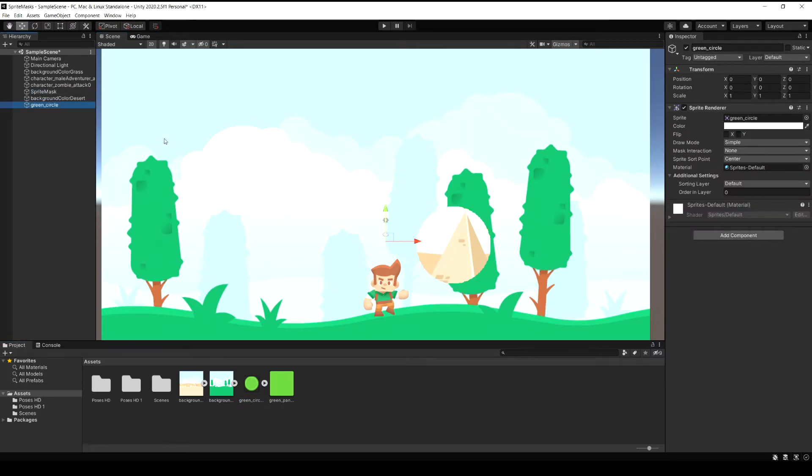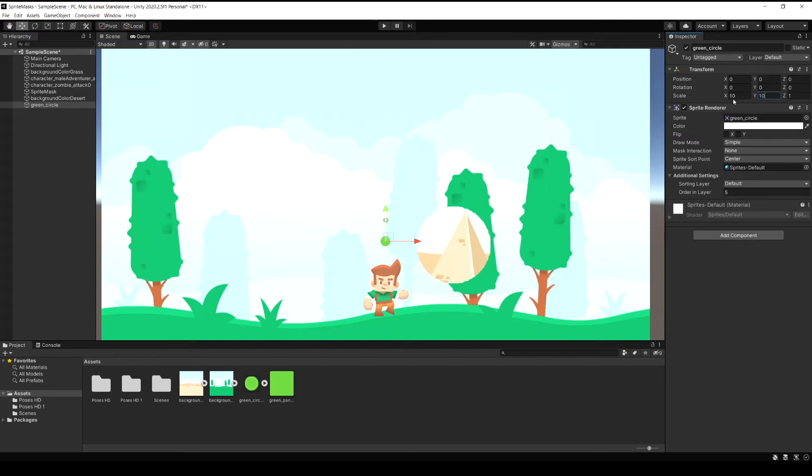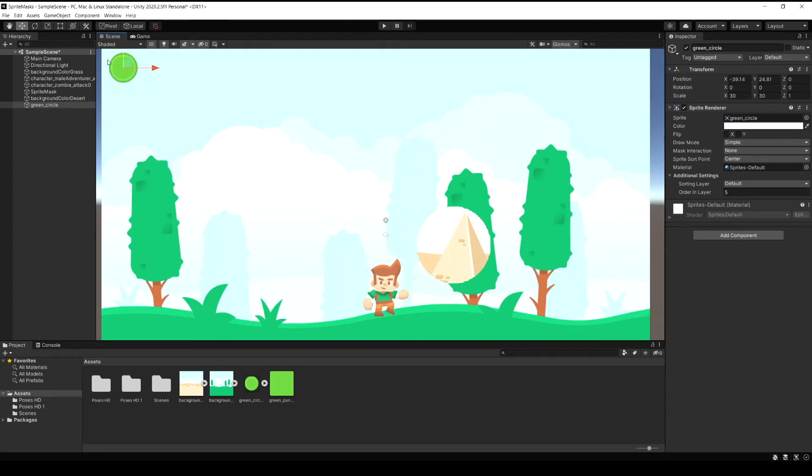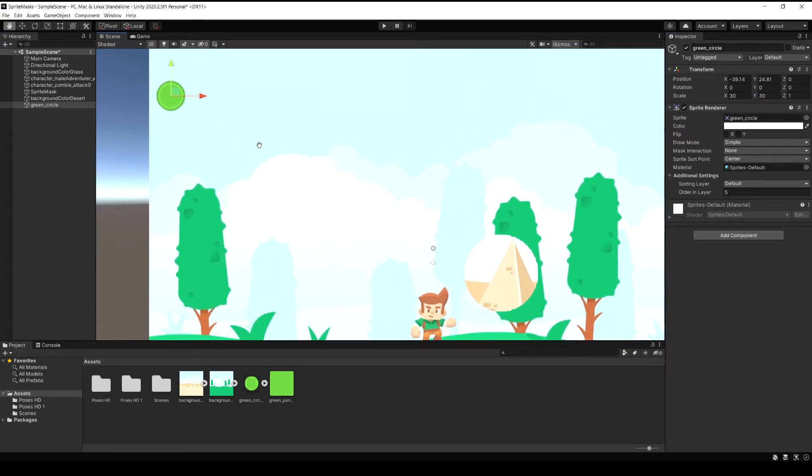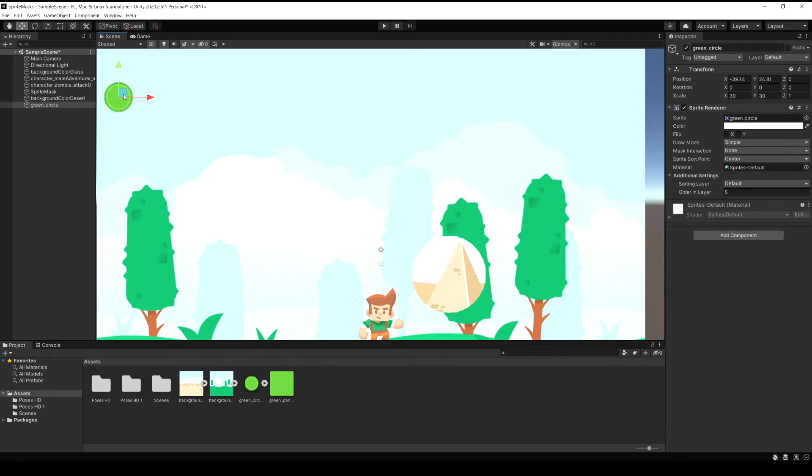I'm just going to drag in this green circle sprite. So this is just in the world though, I'm not doing anything with user interface or UI components right now. And I'm just going to set the sprite to order in layer somewhere around five. I'm just picking a random number here and scale it up a bit bigger. This sprite doesn't scale very well but ignore that. This is just a quick demonstration here.